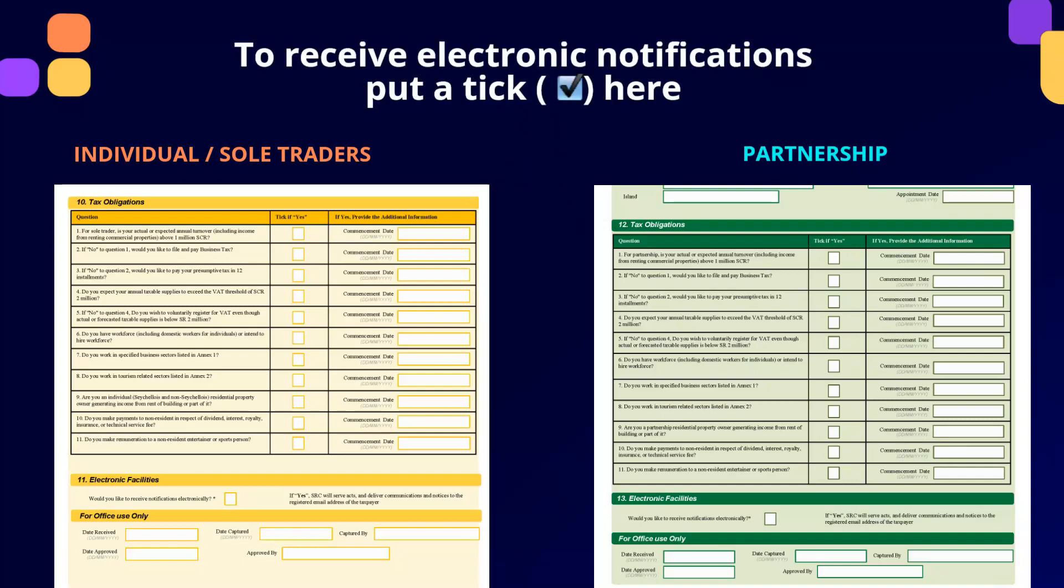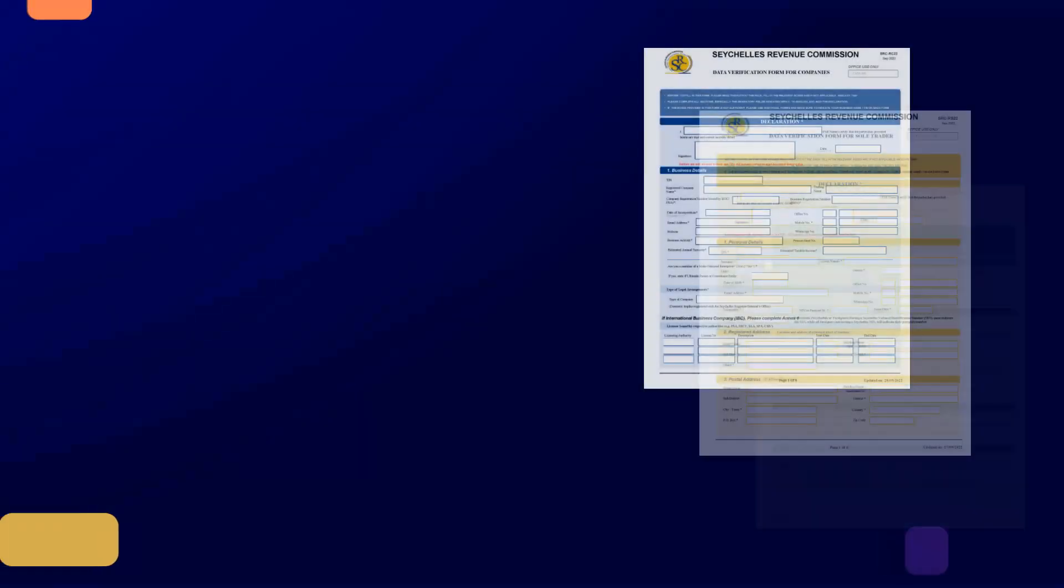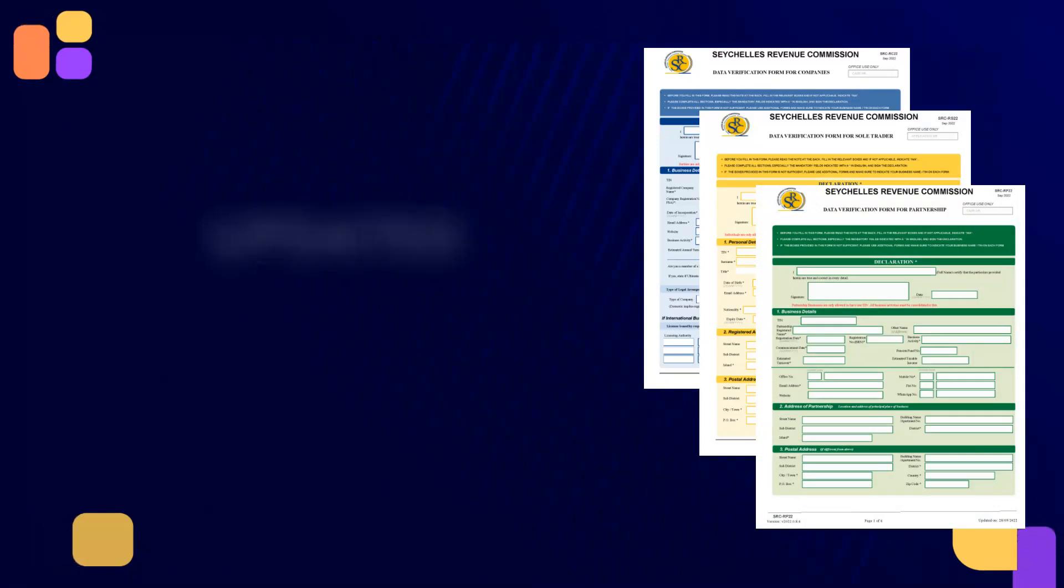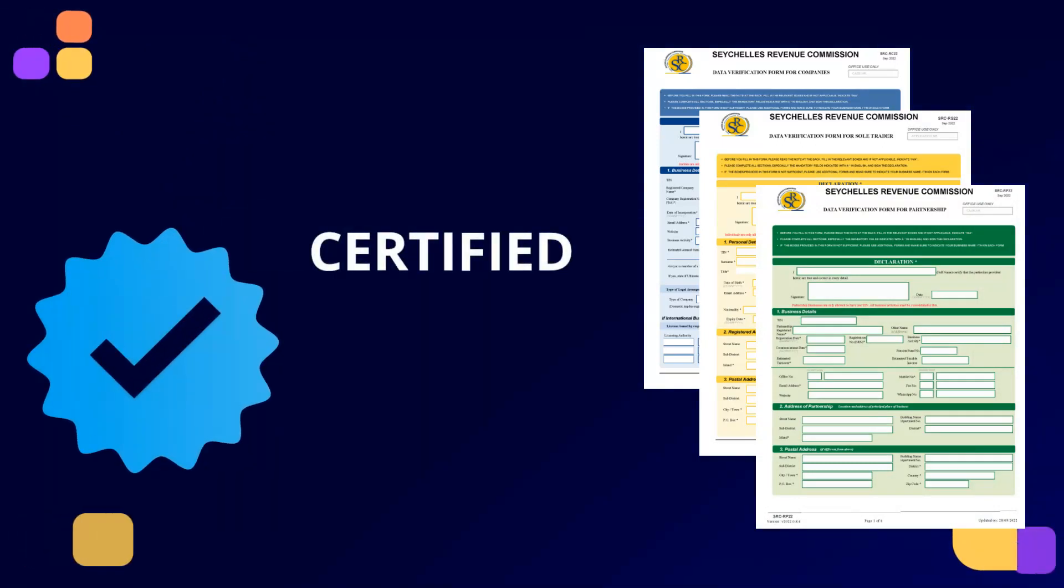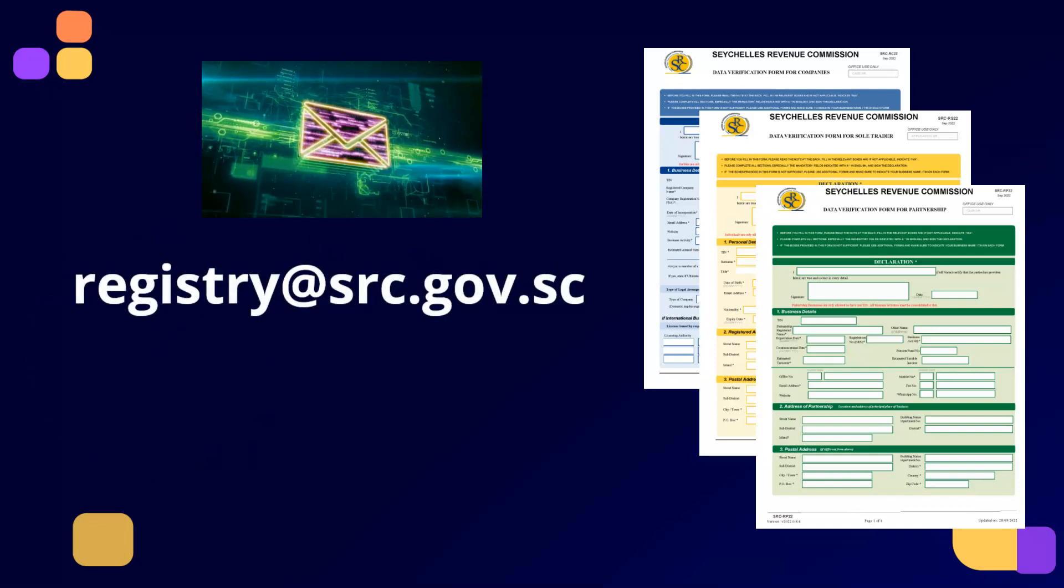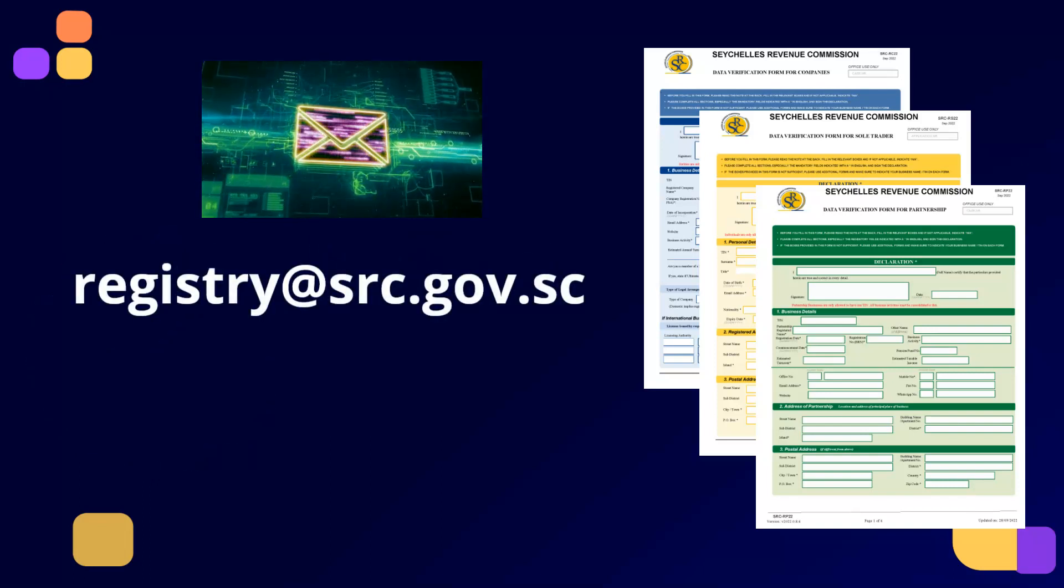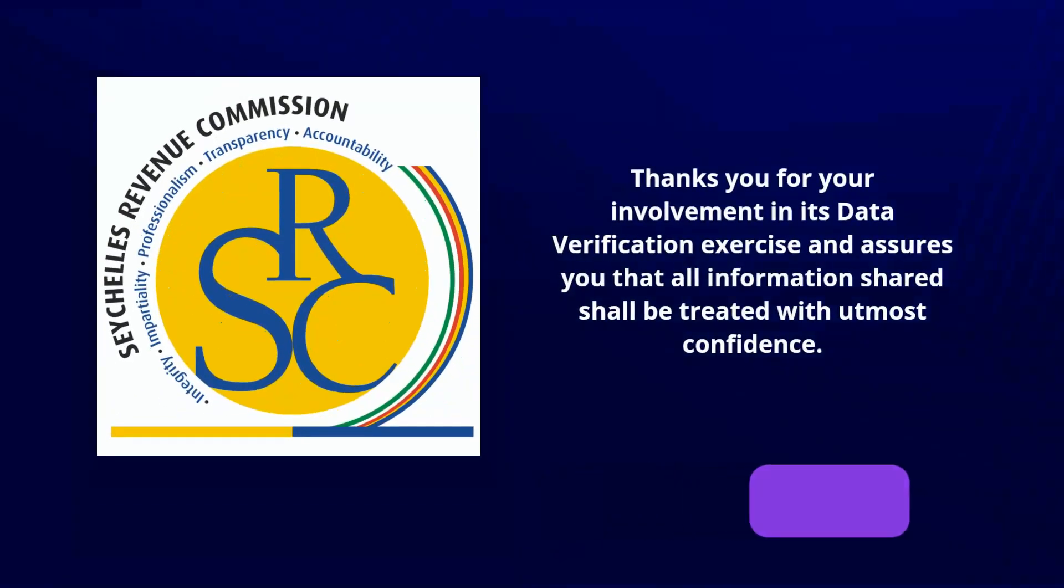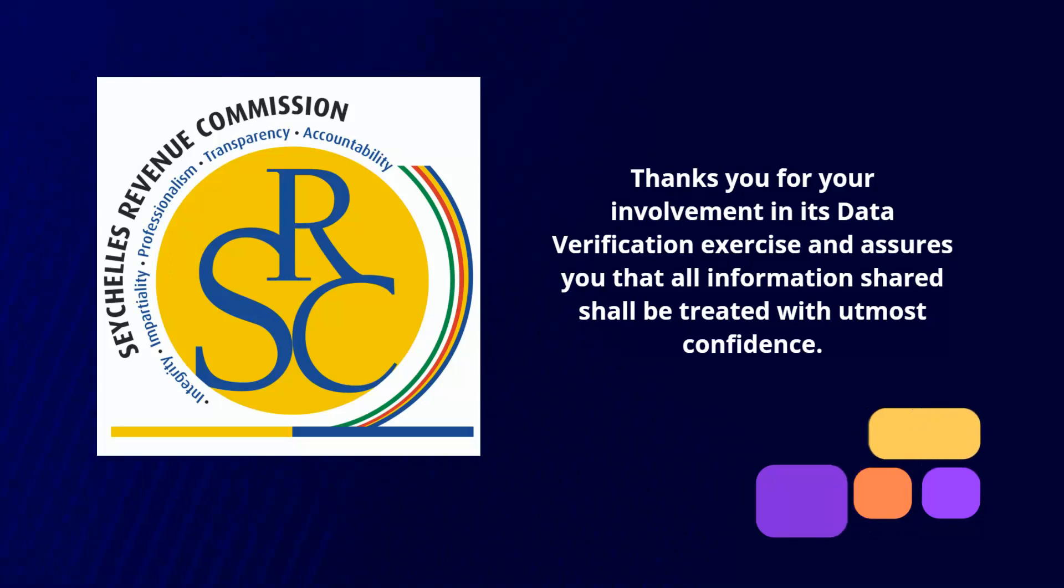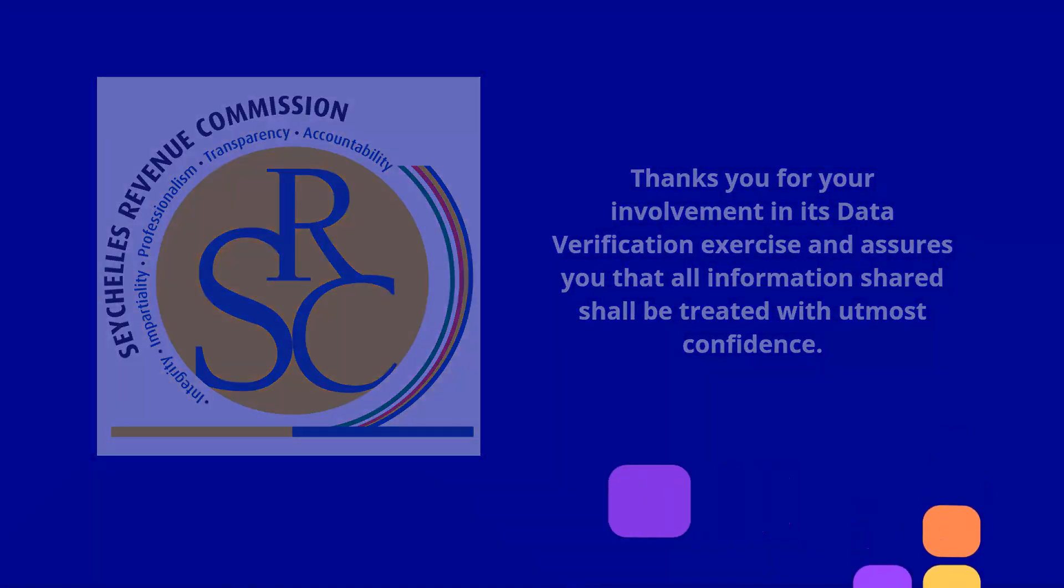Should you wish to receive electronic notifications from SRC, put a tick in the box. Once you have updated, verified, and certified the accuracy of the information inserted on the form, please email the completed data verification form at the earliest to registry@src.gov.sc. SRC thanks you for your involvement in its data verification exercise and assures you that all information shared shall be treated with utmost confidence.